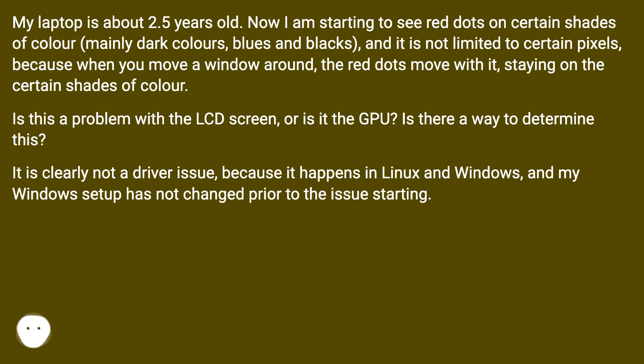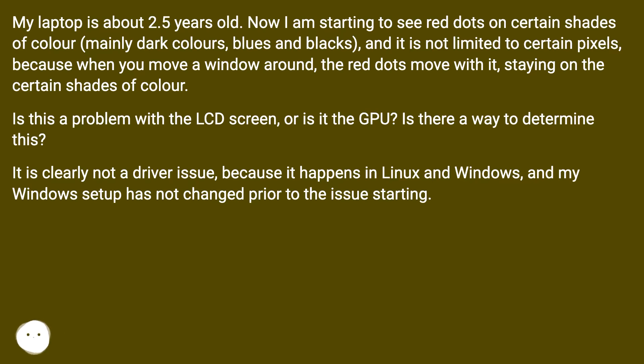Is this a problem with the LCD screen, or is it the GPU? Is there a way to determine this? It is clearly not a driver issue, because it happens in Linux and Windows, and my Windows setup has not changed prior to the issue starting.